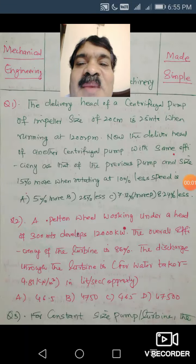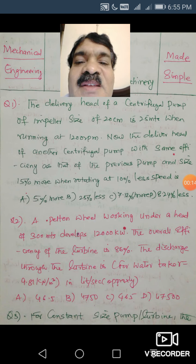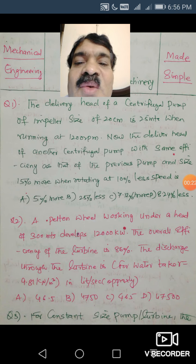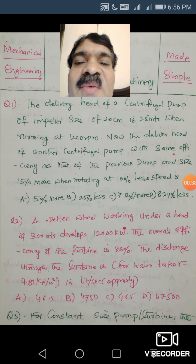Hello dear students, welcome to my channel Mechanical Engineering Made Simple. So far we have discussed a lot of the syllabus for the TSPSC examination — the notification for which is expected to come. We have completed up to hydraulic machinery, and today I am going to give you 15 questions on hydraulic machinery.